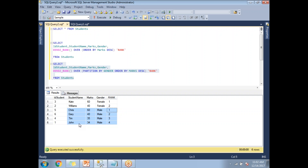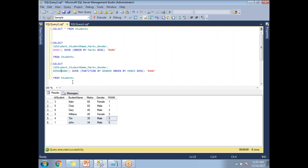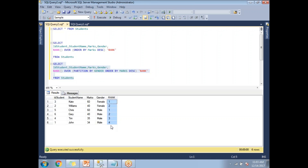Let me also quickly show the RANK function for comparison. With RANK, the first two people share rank one, but rank two is skipped; the next two people get rank three, and rank four is skipped, giving ranks five and six at the end. With DENSE_RANK there is no skipping — that is the key difference between RANK and DENSE_RANK in SQL Server. This is an important function used very frequently in real-time scenarios.